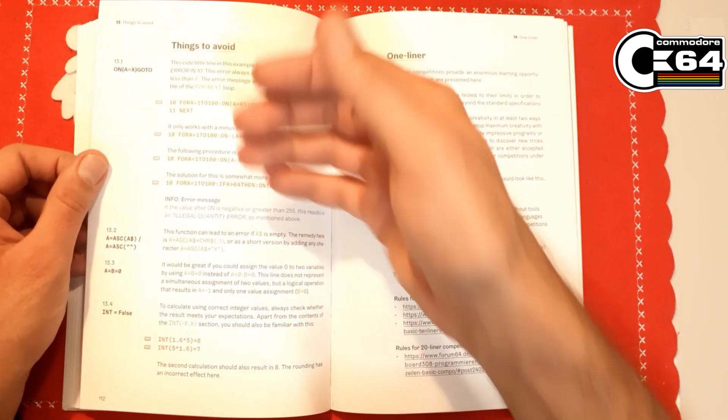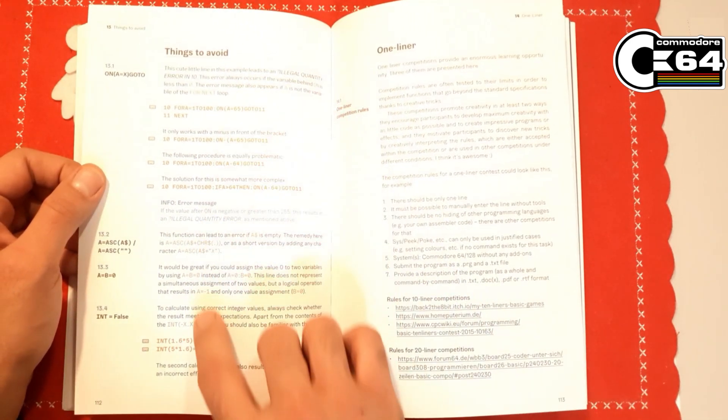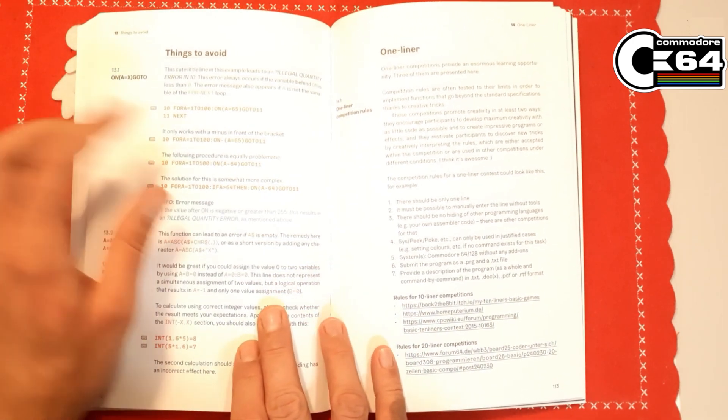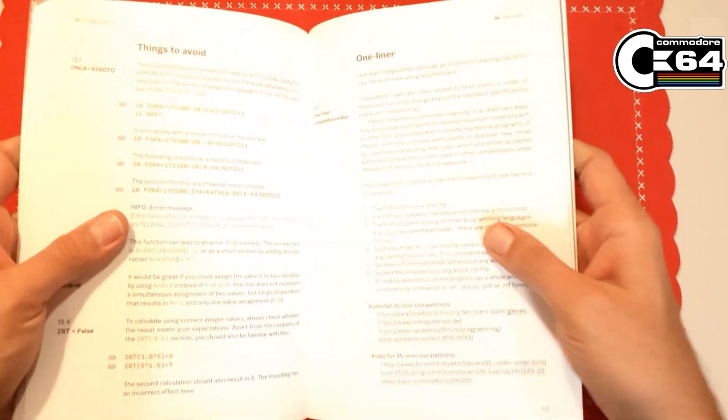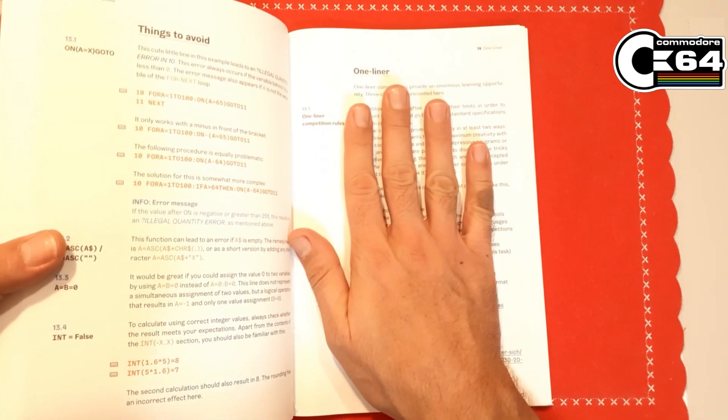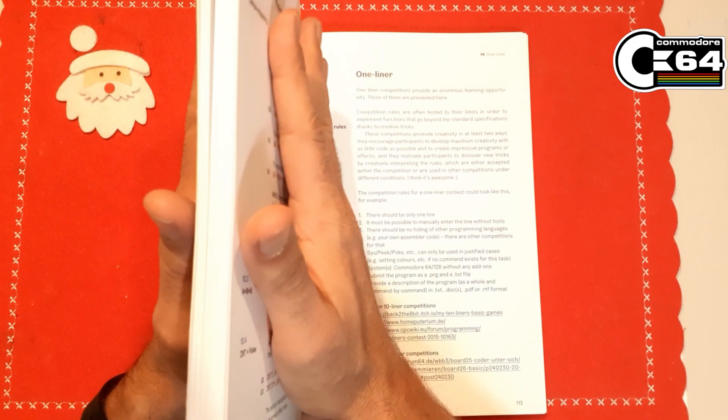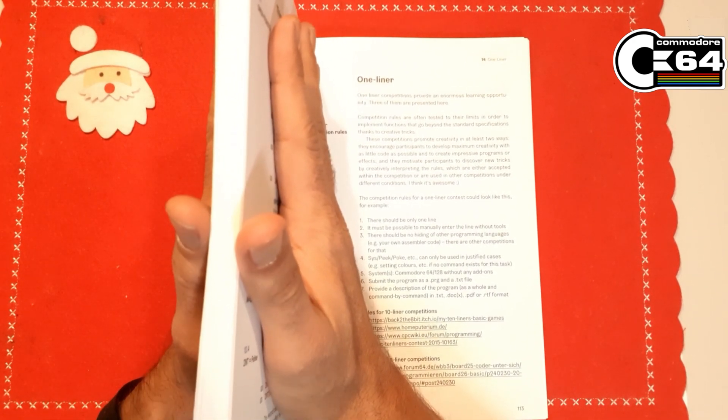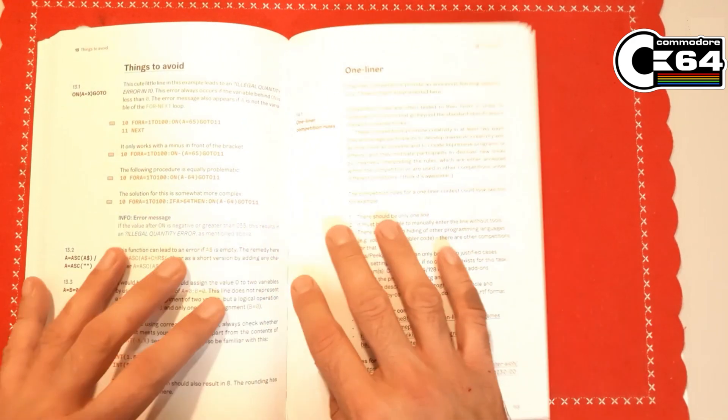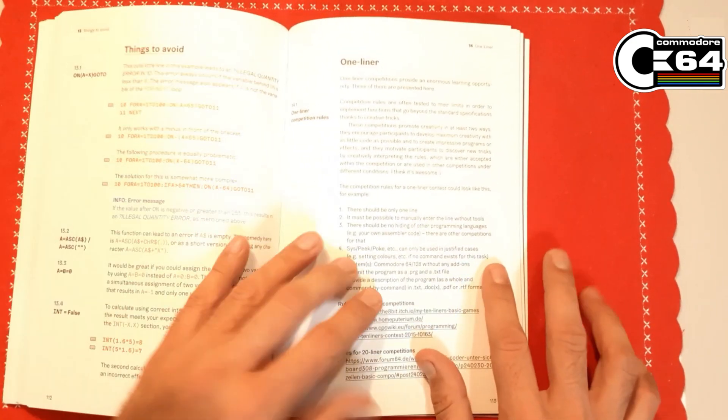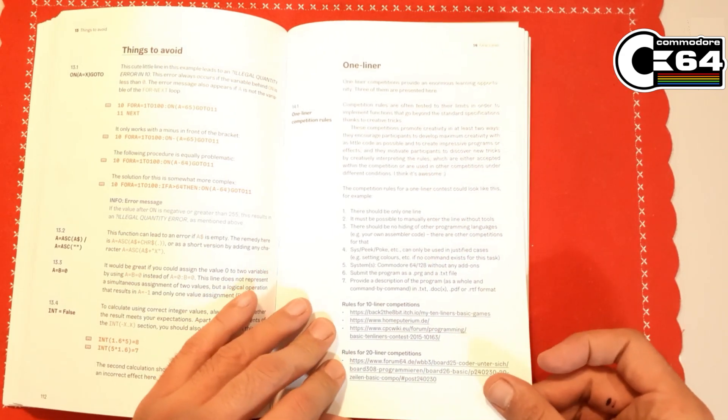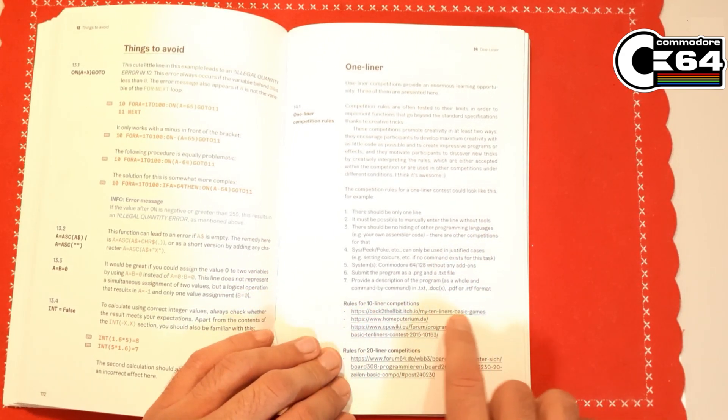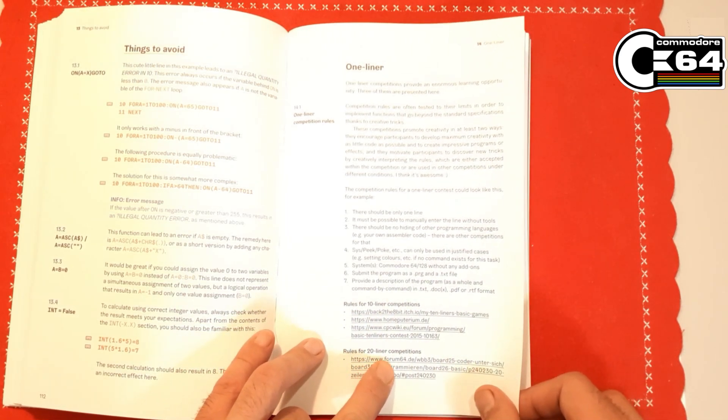Of course there is a section of things to avoid, probably the things that create false results and stuff like that. Then we have finally, after almost more than half of the book, we have a one-liners section that speaks about one-liners. This is important because there are so many little things that you need to know before you start writing one-liner code, and this book covers all of them, which is beautiful. About one-liners, there are some rules here and sources for the 10-liner competitions and 20-liners competitions.